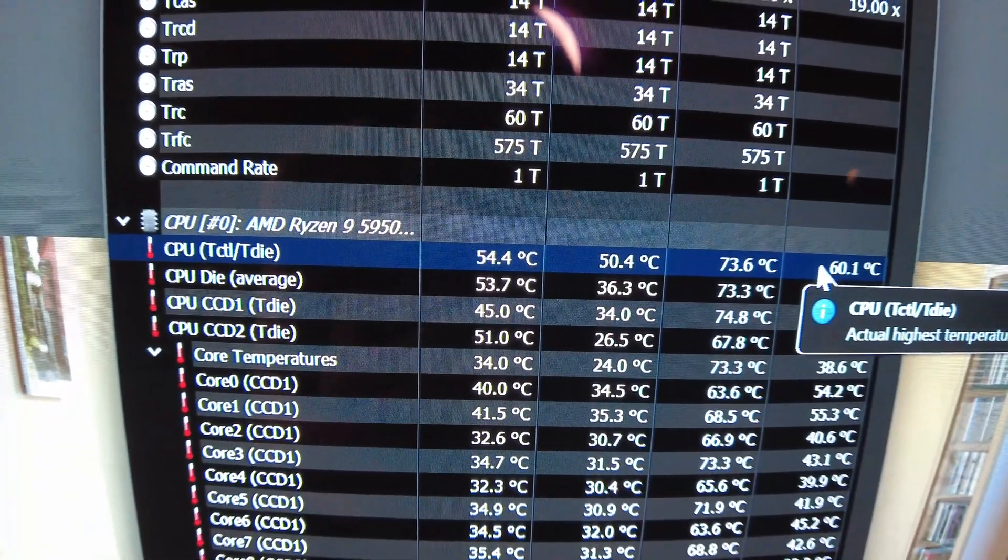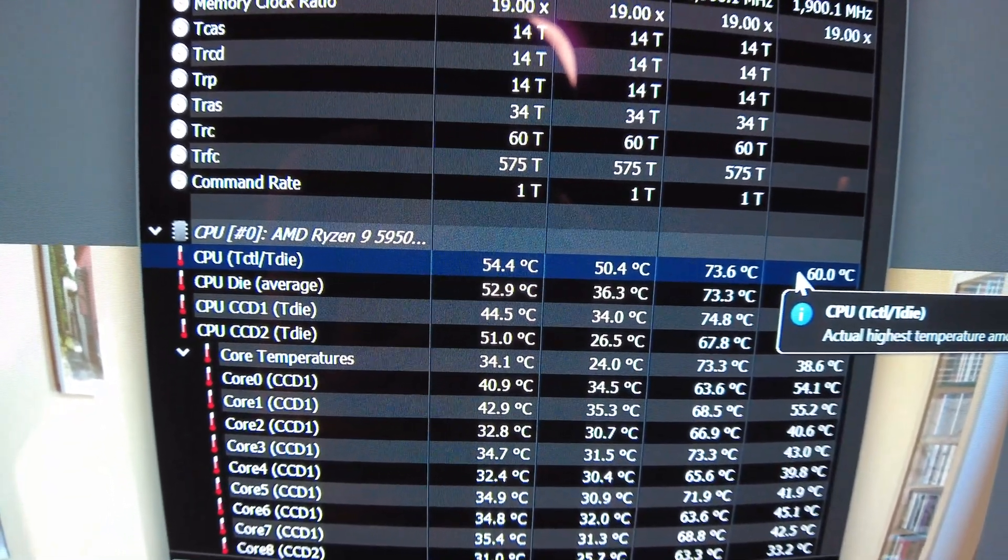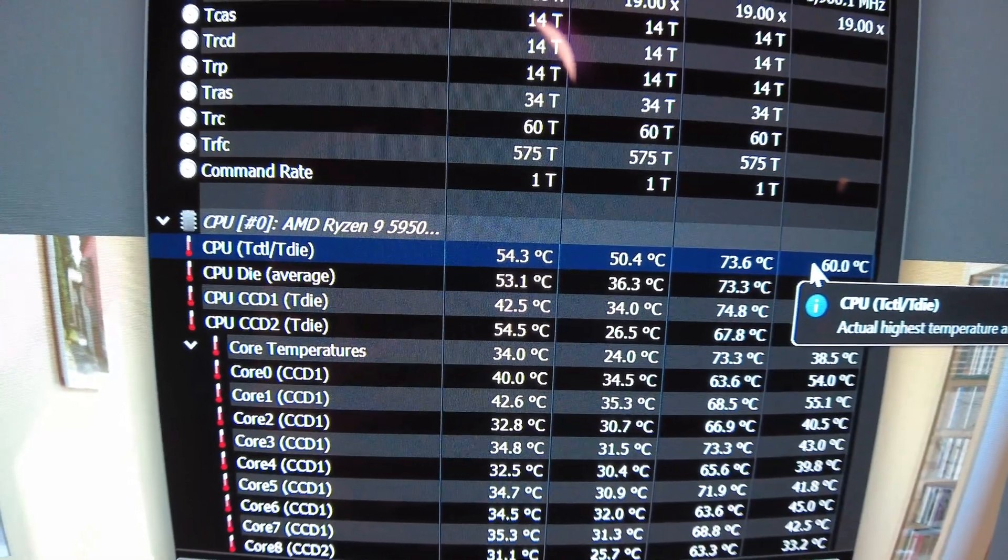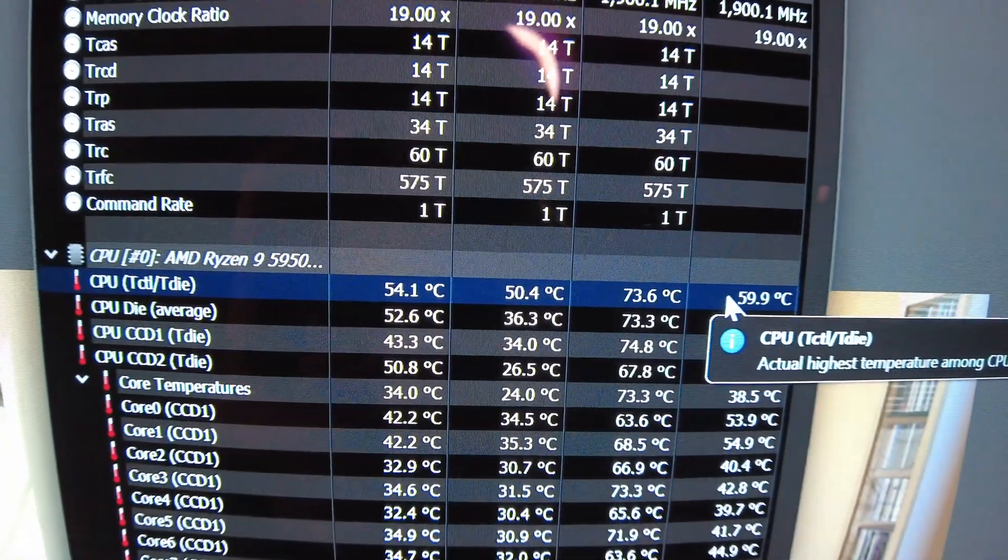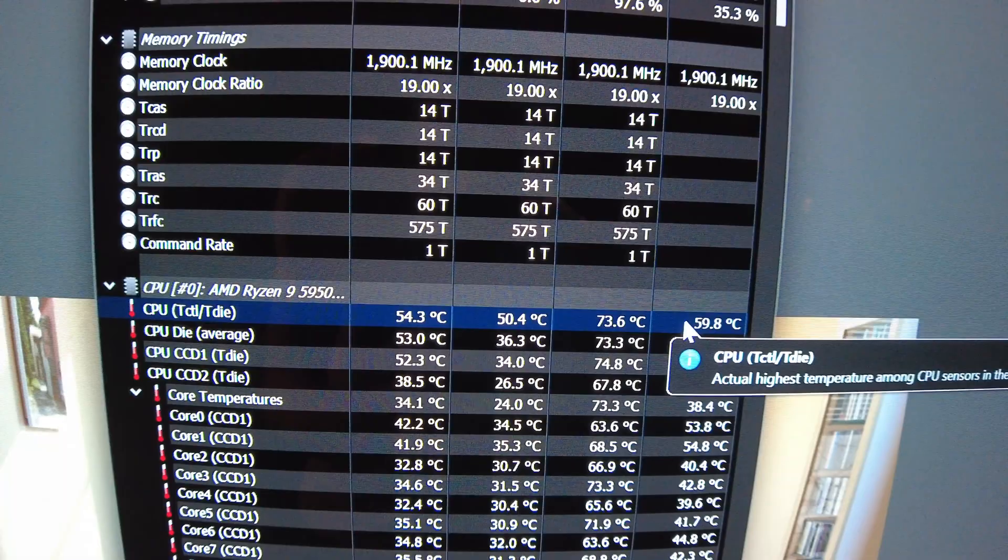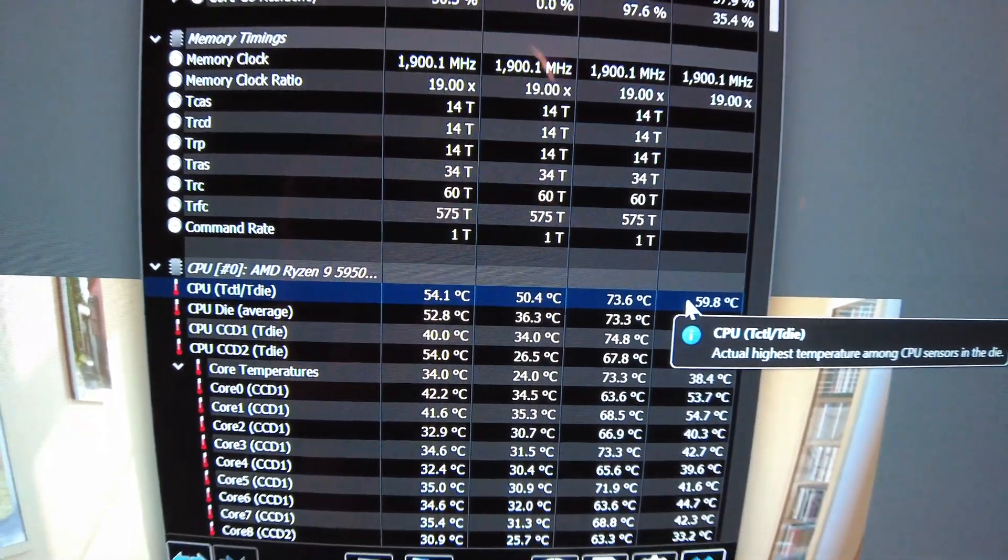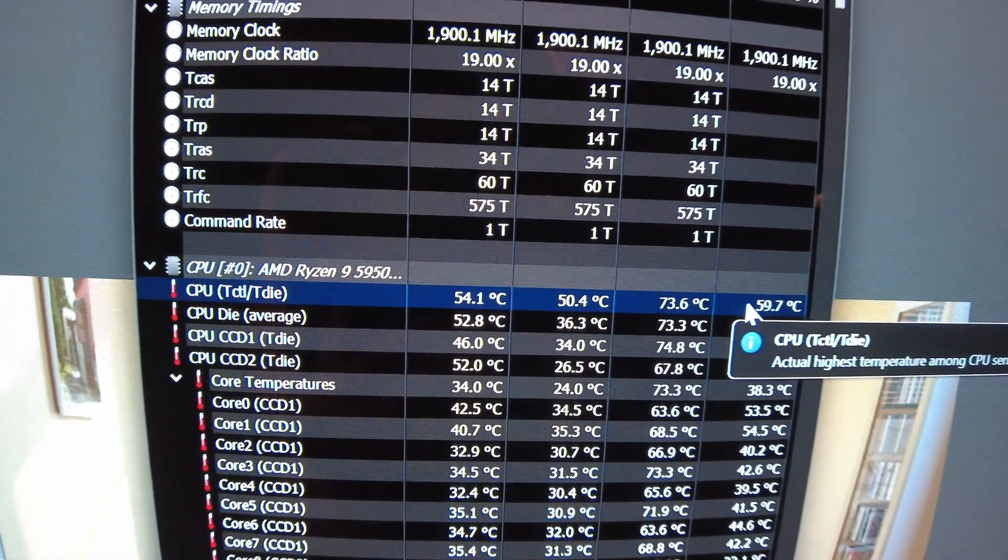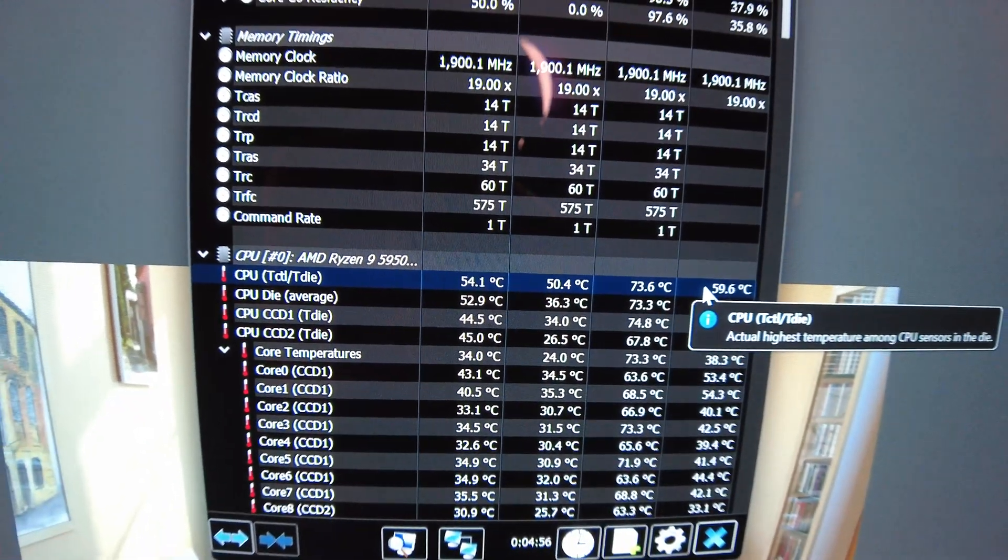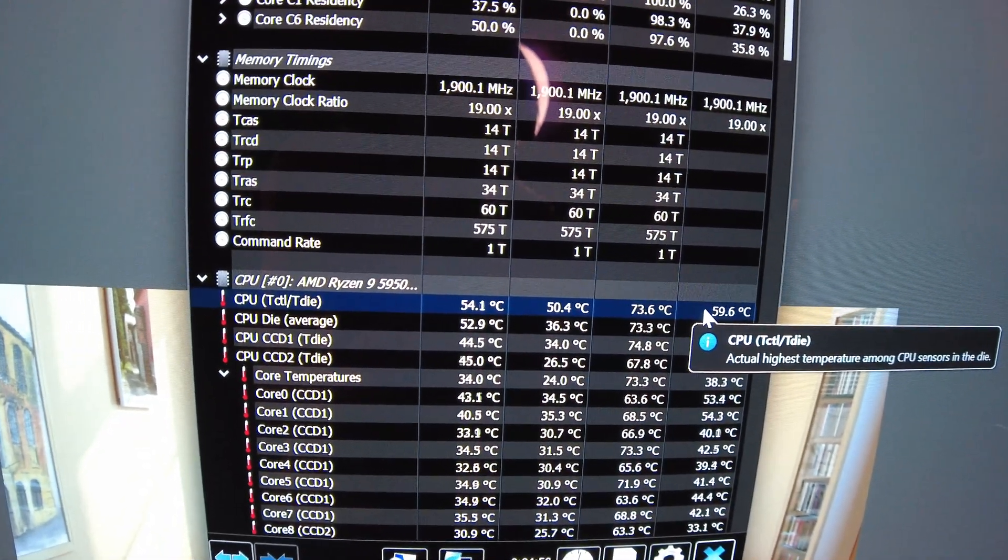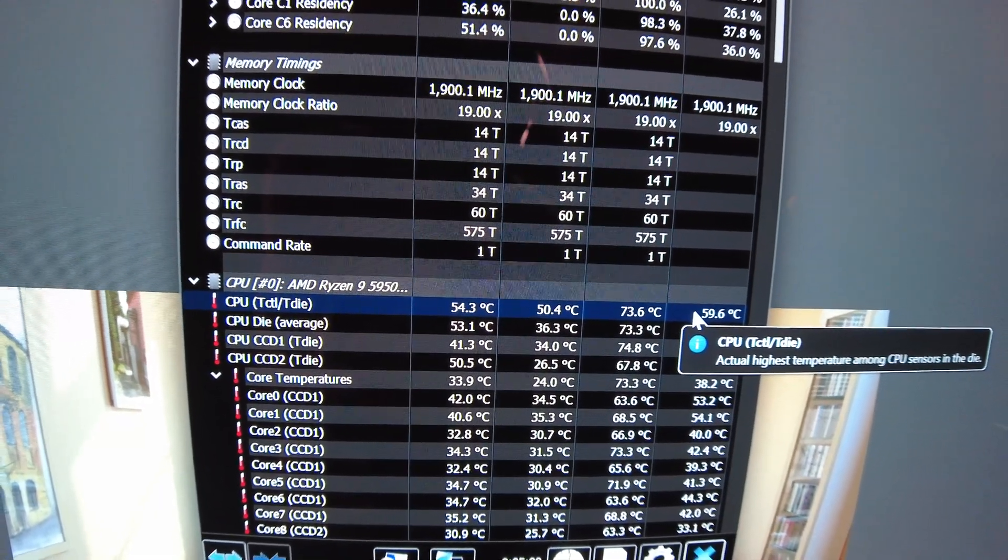Well, we just got done running Cinebench R23 for about 15, 20 minutes. I wasn't keeping super track, but we only got up to 73 now instead of 83. So, we dropped 10C with these fans. So, maybe I can hit my 4.7 or at least 4.6 without overheating. So, I'm going to go fiddle around with that and we'll see what kind of temps we get after I pump up the gigahertz.